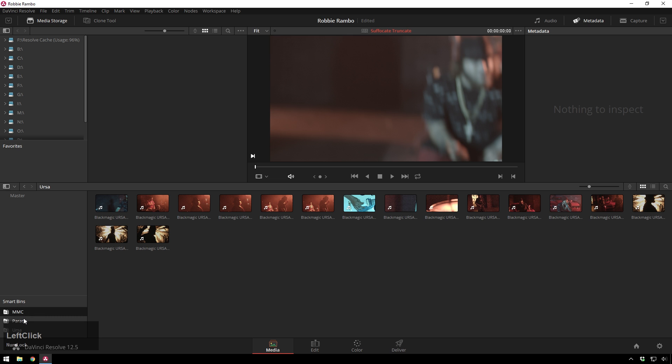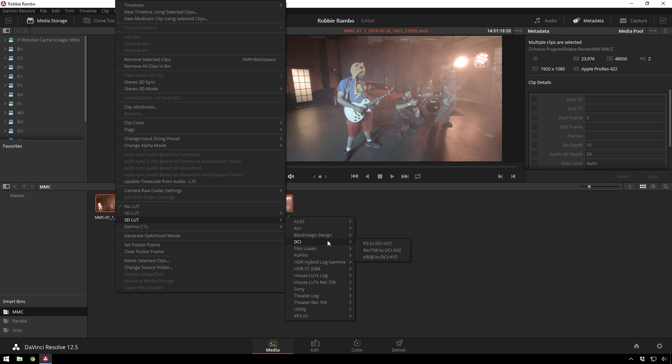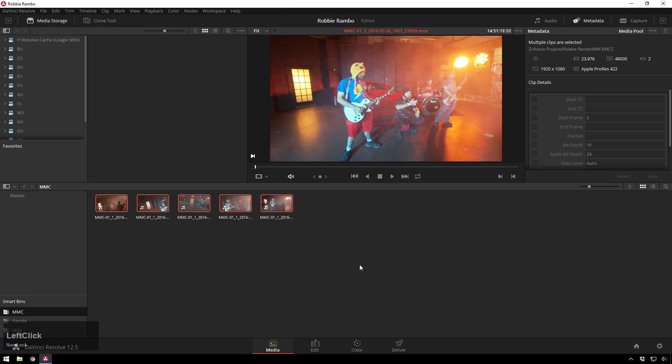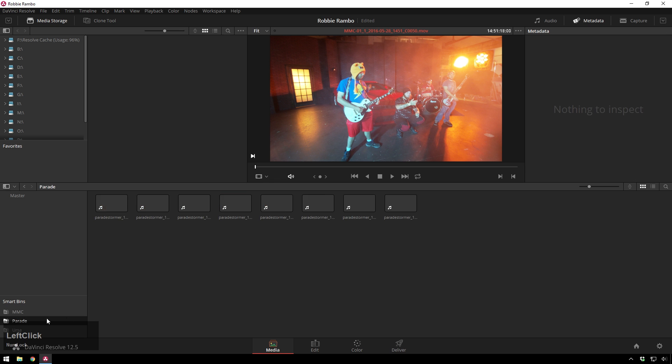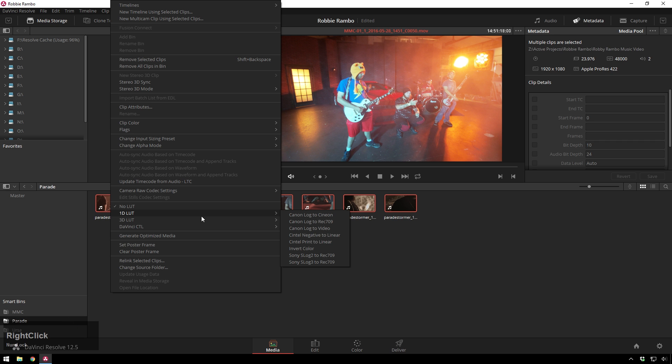We've got our Smart Bins right here. Now, from here, I can just go ahead and right-click, and I can add a quick 3D LUT. And I'll just use one of Blackmagic's default here and just get it to Rec.709, because this project goes quick. This was also shot on a Blackmagic Cinema camera.